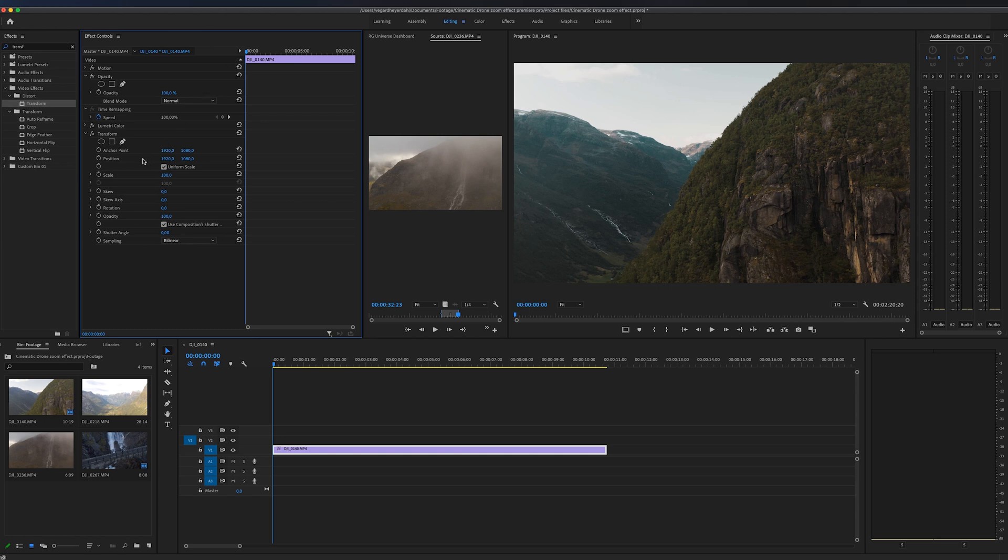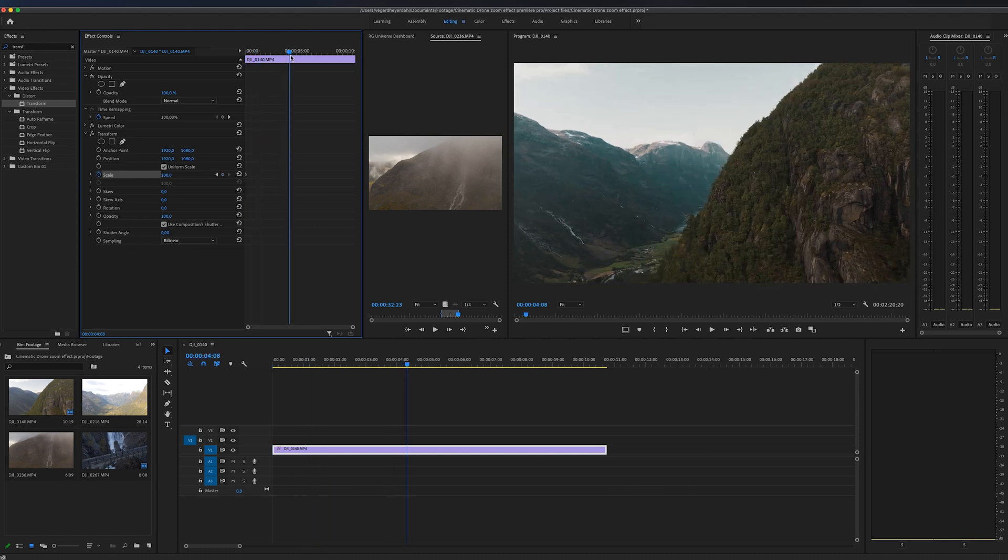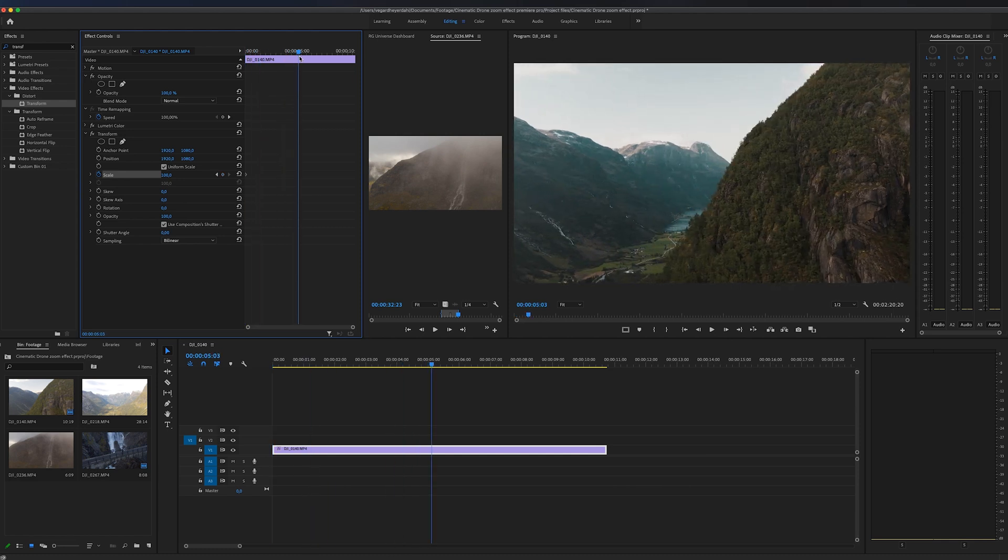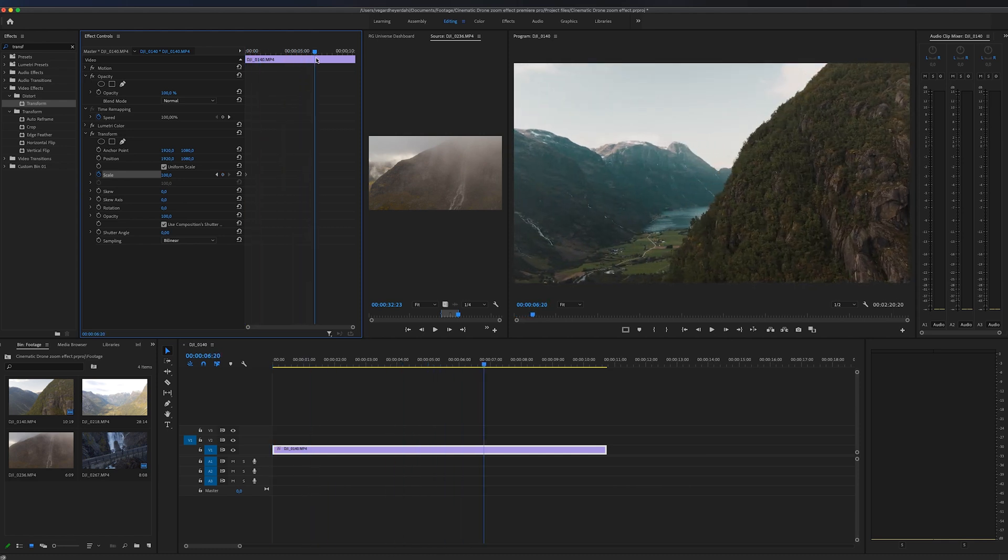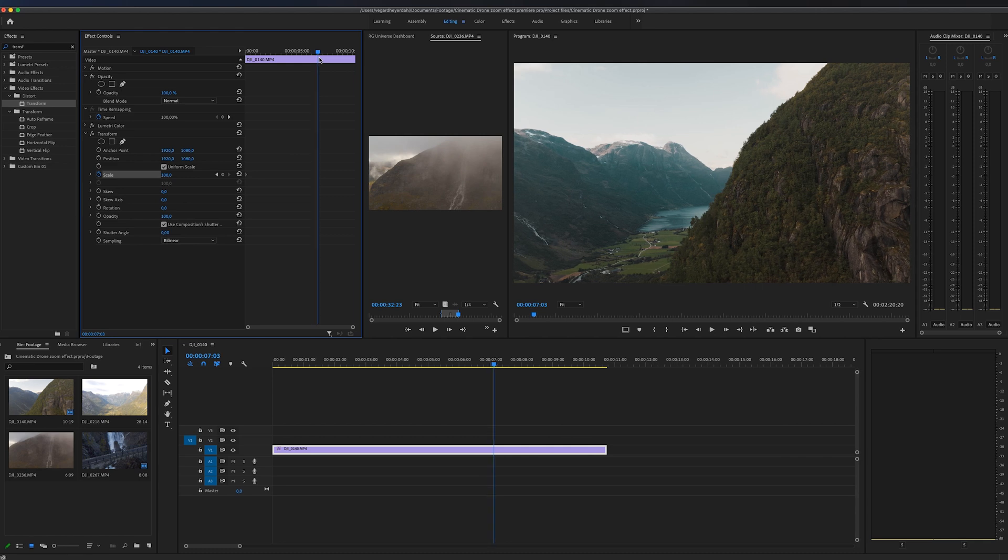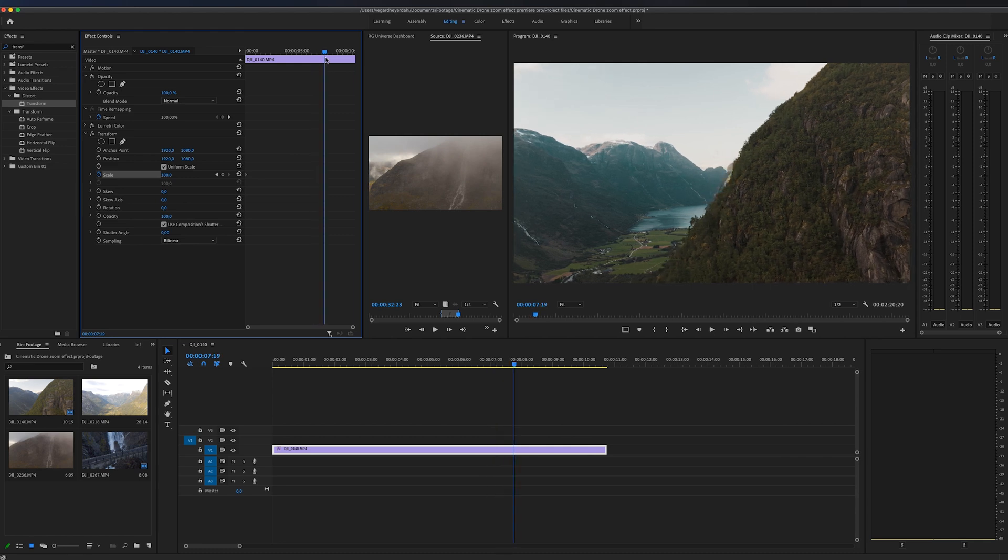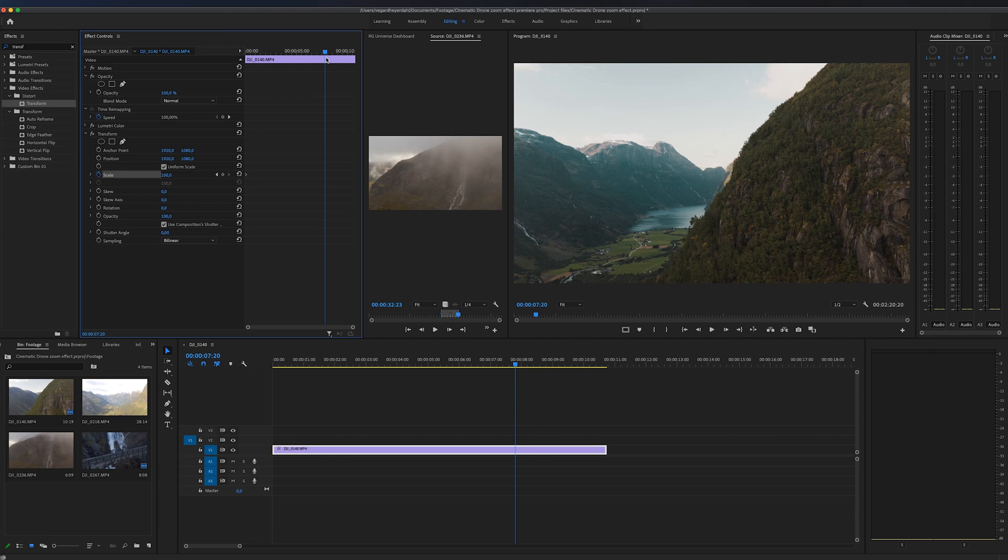A keyframe is an animation. So we're going to animate and toggle the animation there. Right now the value is 100. Then we're going to move further into the clip. Make the point that you feel is good for your clip. In this case, I think around there.